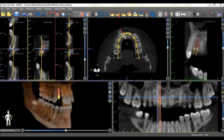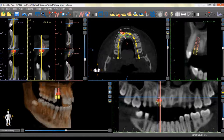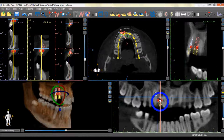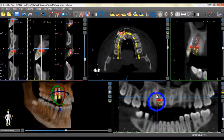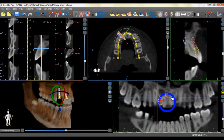Alternatively, the implant can be duplicated by right-clicking on the implant and choosing the Duplicate option. An identical implant in the same angulation appears behind the original implant. The implant can then be dragged to its desired location.